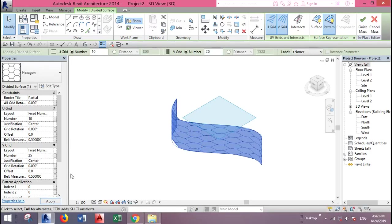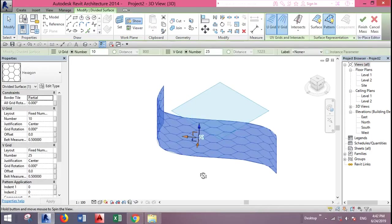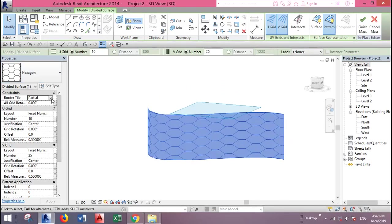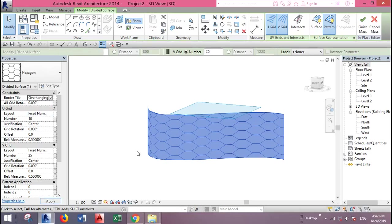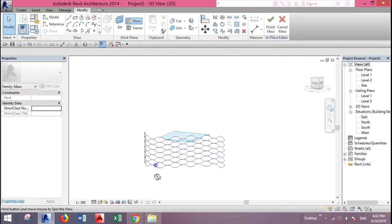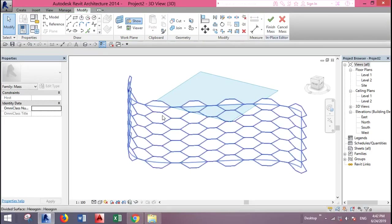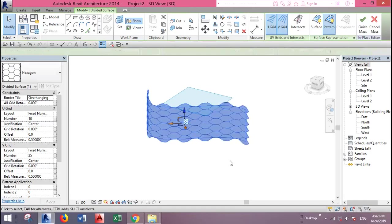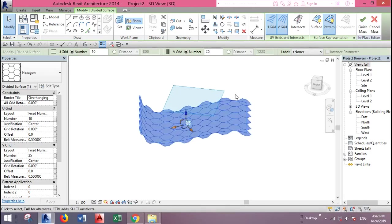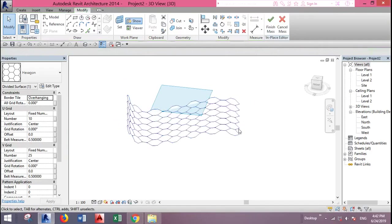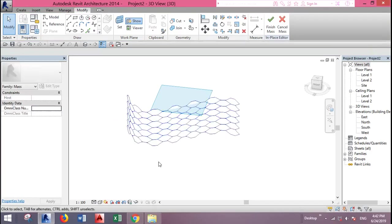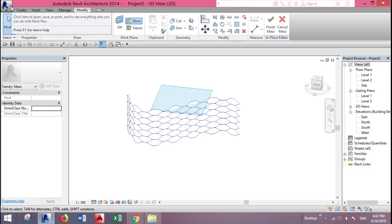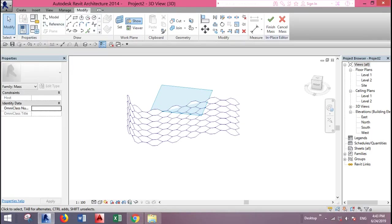We can select how we want it to look like, partial or overhanging. Let's make it overhanging. Now you have this divided surface. You need to place panels on your divided surface to have this curtain wall with a hexagon pattern. So you need to create this panel.